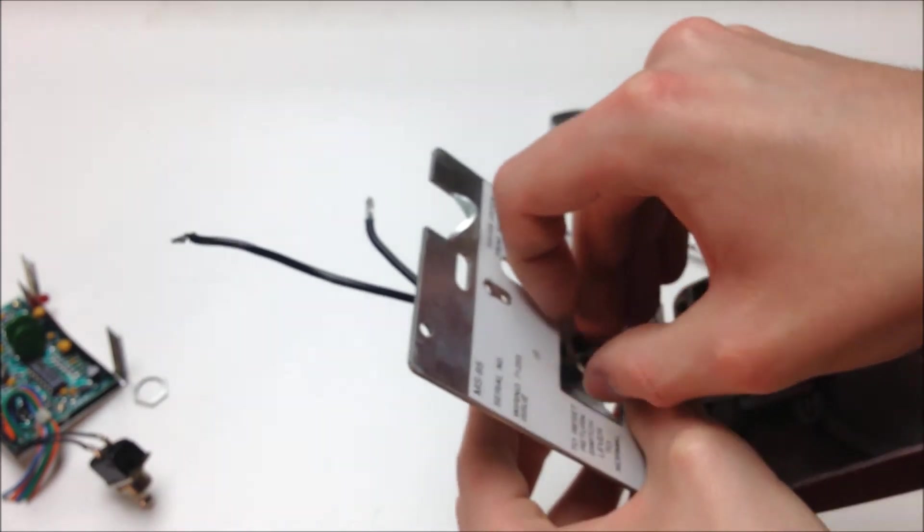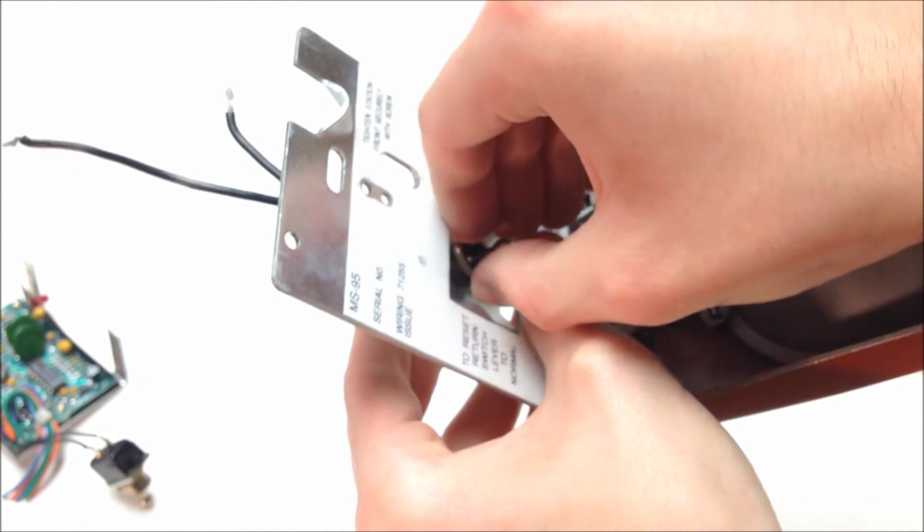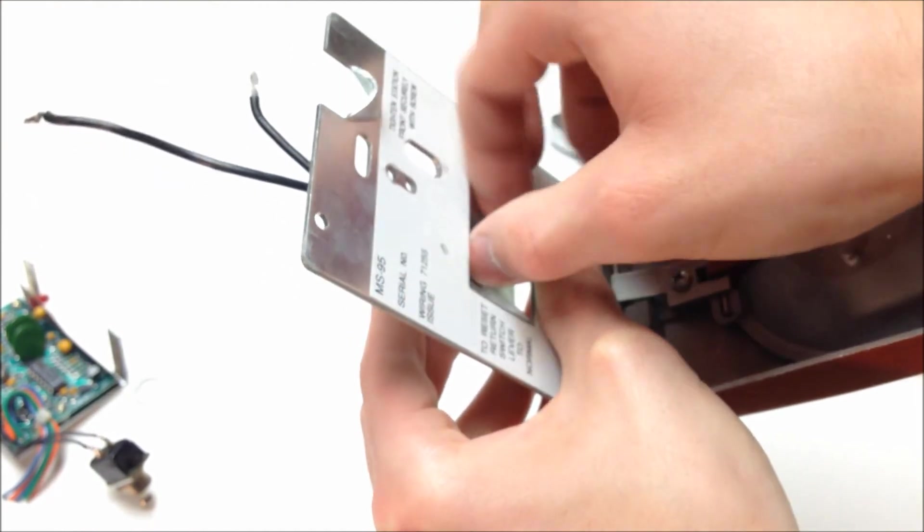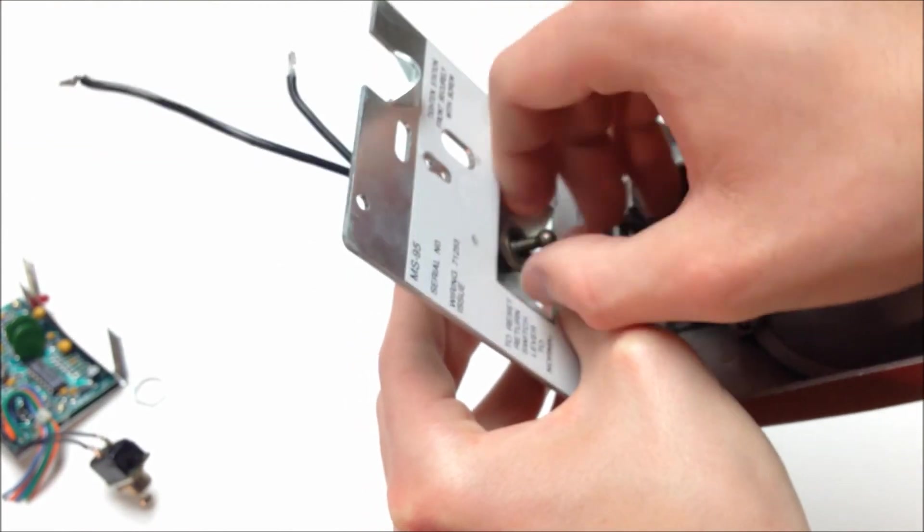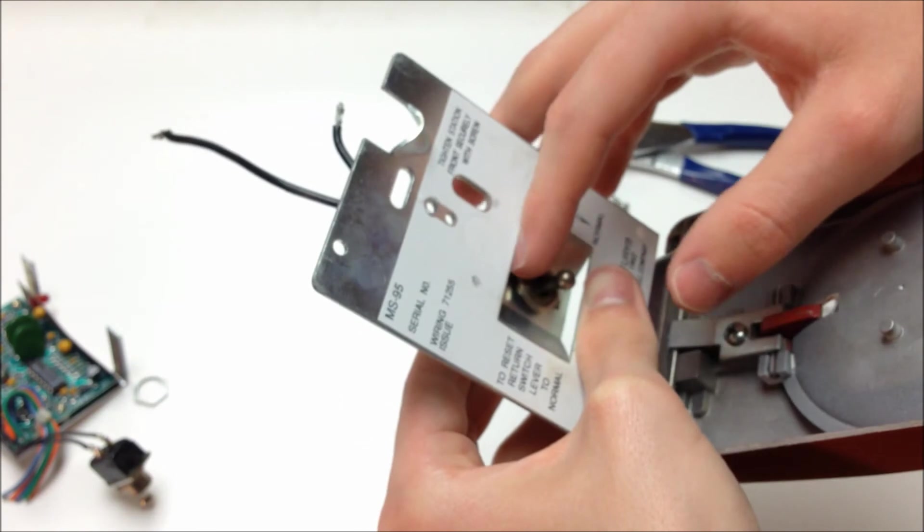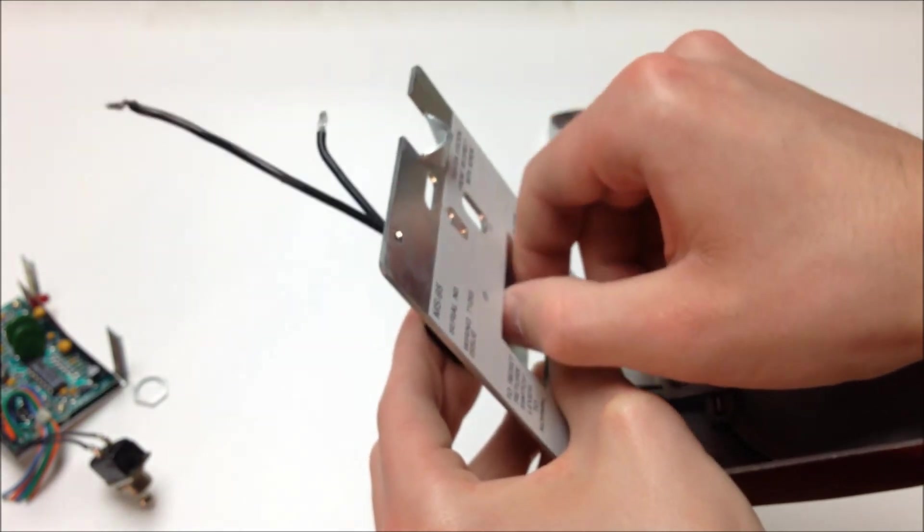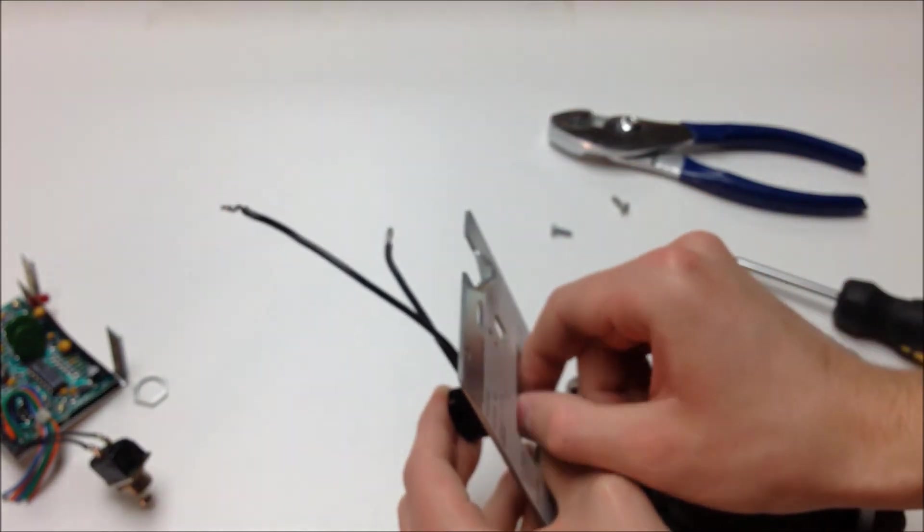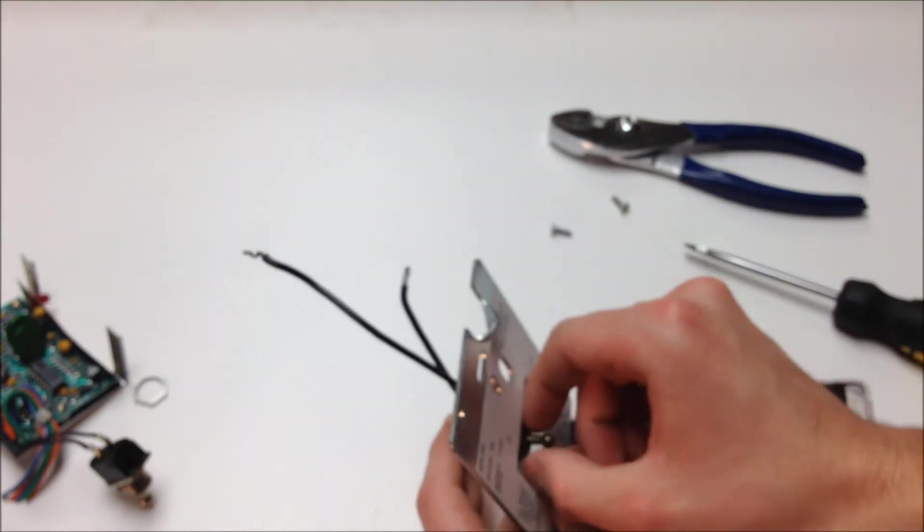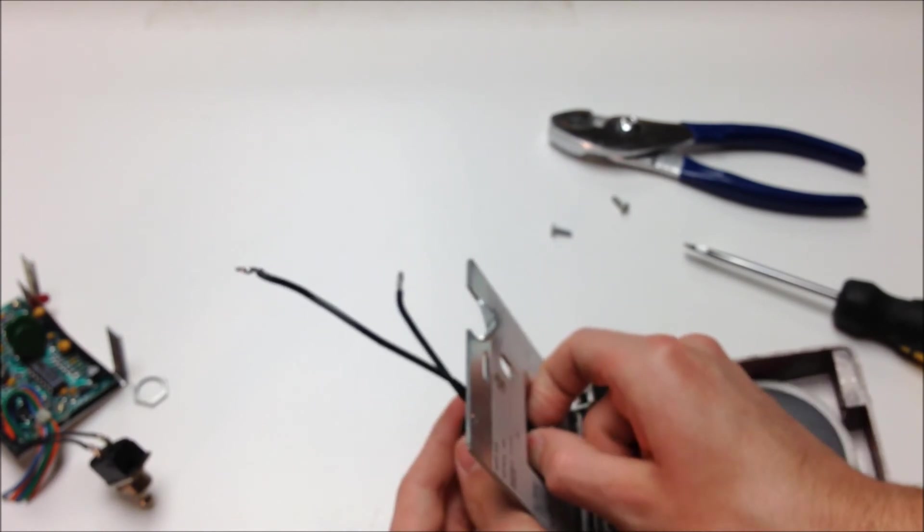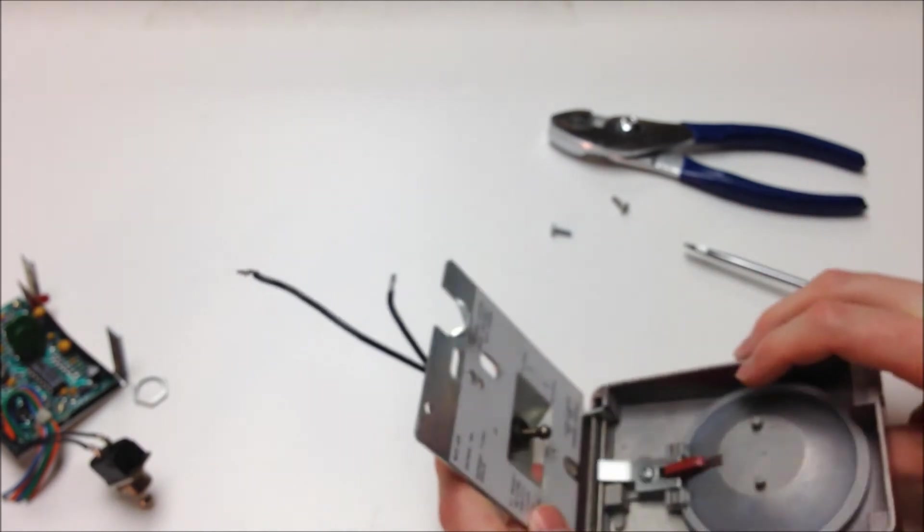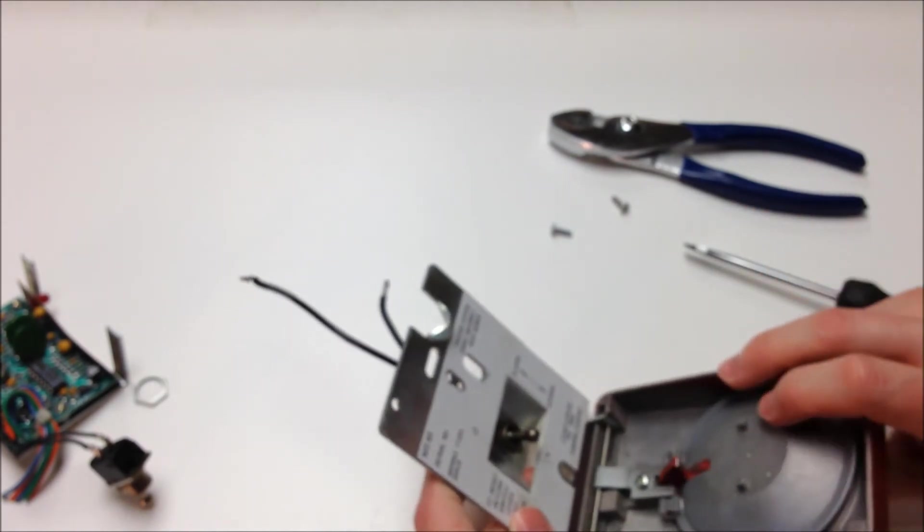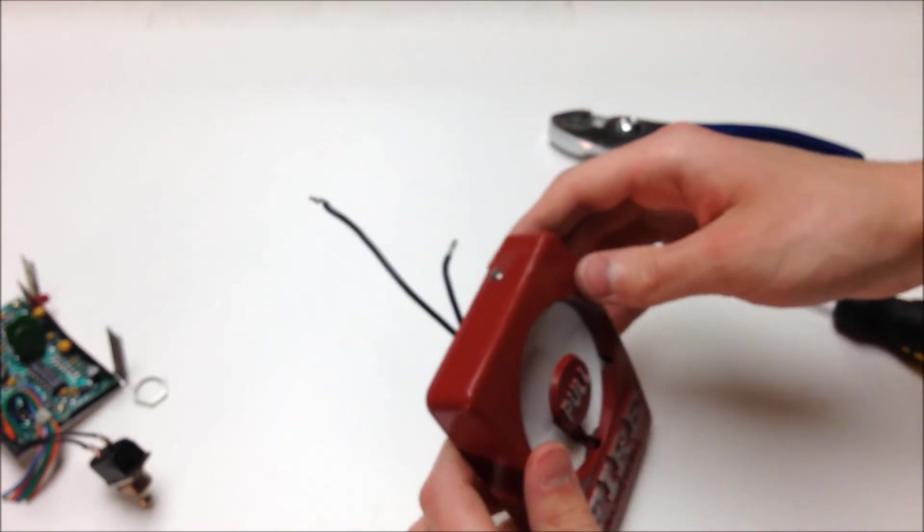And then we're actually going to wait before tightening this down completely with the pliers, just so we can make sure that the pull station body will be able to close, and the activation lever works properly before we get everything too tight.